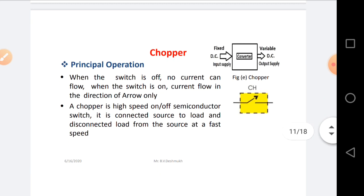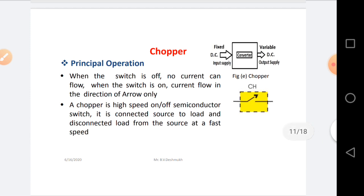When the switch is OFF, no current can flow. When the switch is ON, current flows in the direction of the arrow only. Whenever we consider any type of semiconductor device as a switch — if the switch is closed, current can flow from source to load; if the switch is OFF, current cannot flow from source to load.